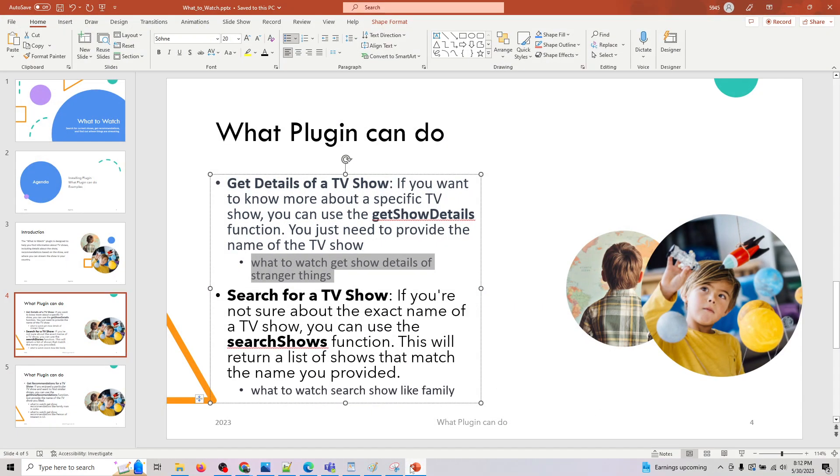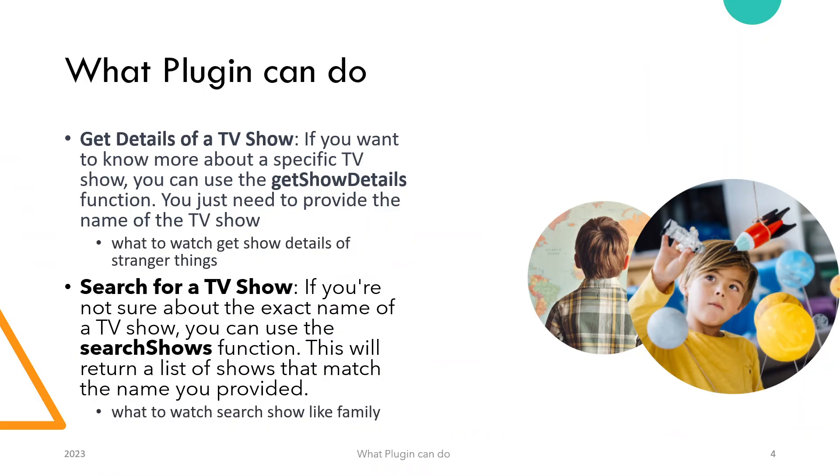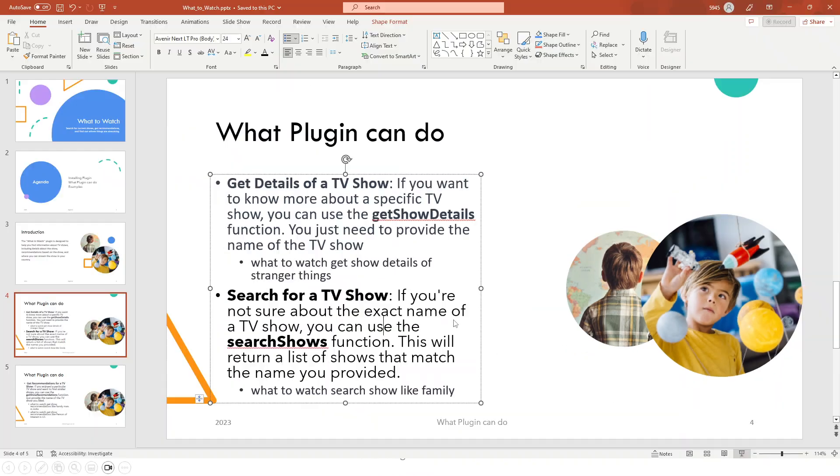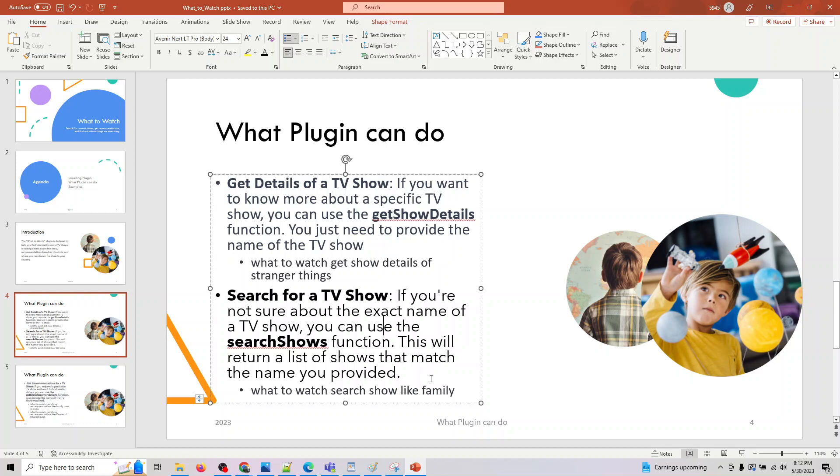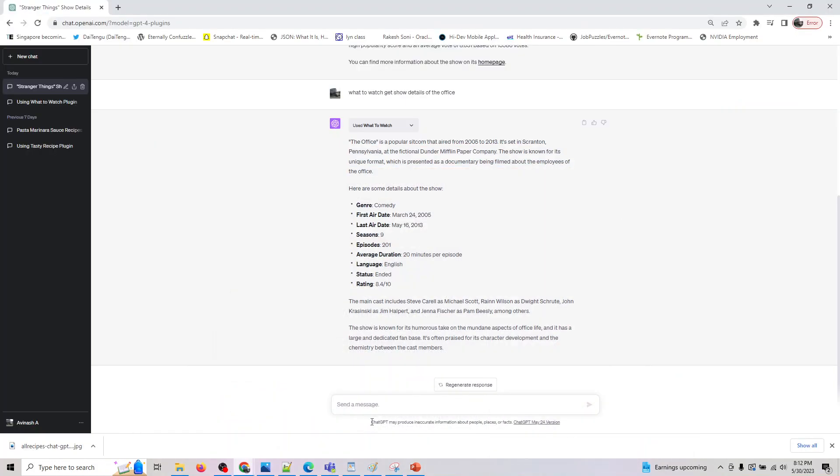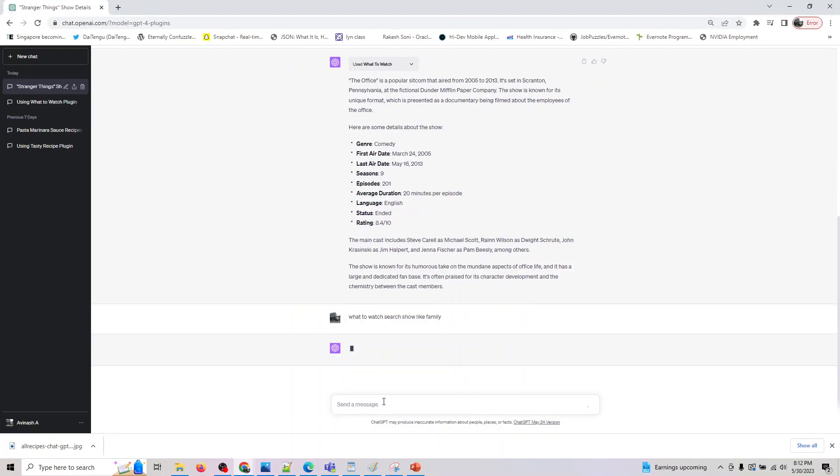After this one, let's move on to our next one. If you want to search for a TV show, let's assume you want to search for shows which start with family, right? So you can use the search show function.